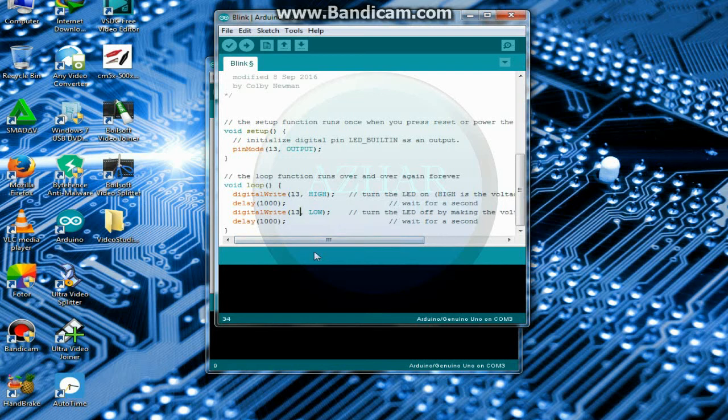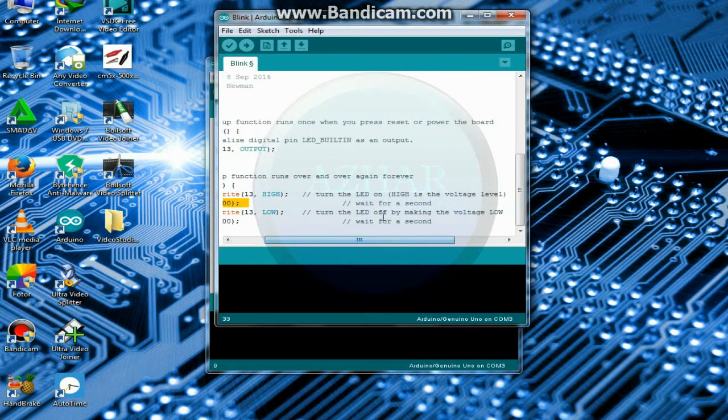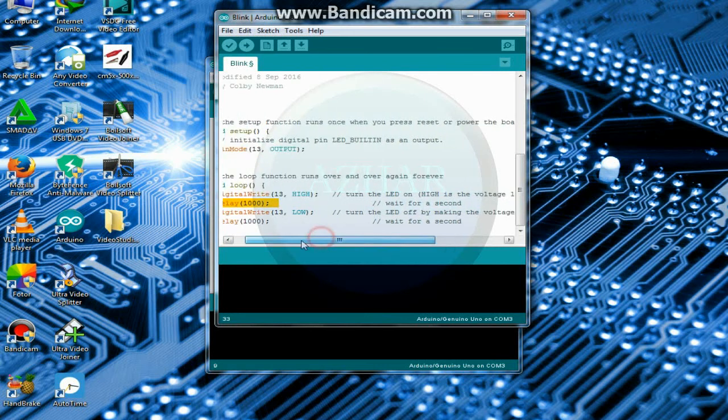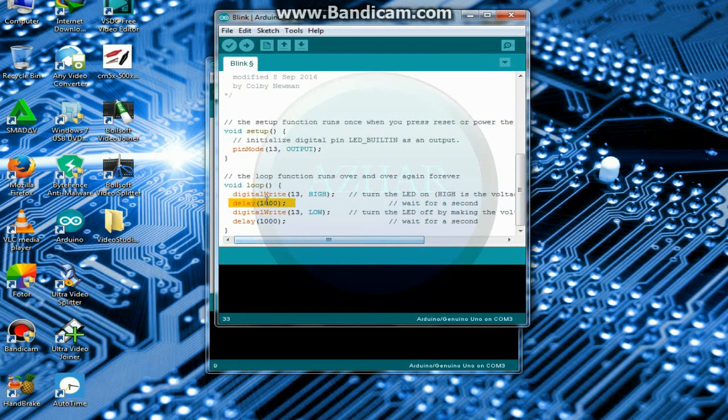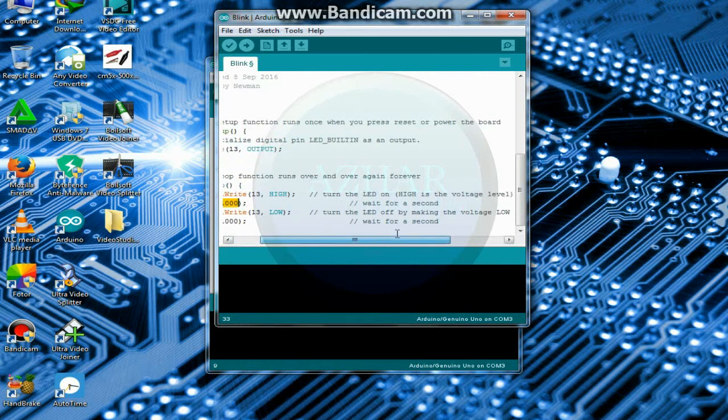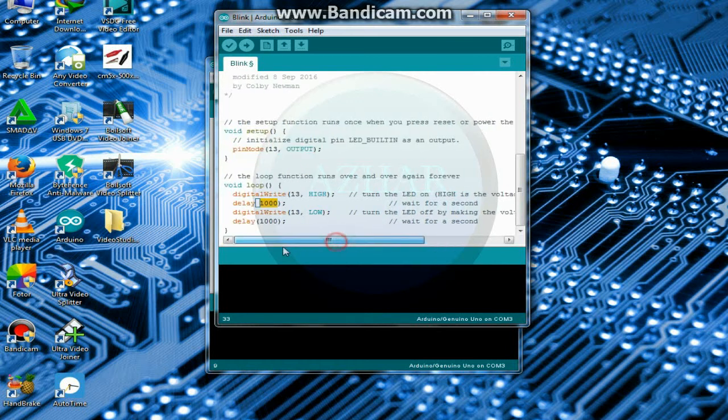Here as you can see delay, so it means that for how much time your LED will remain on. Here it is measured in milliseconds, so 1000 milliseconds means 1 second.